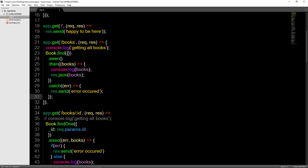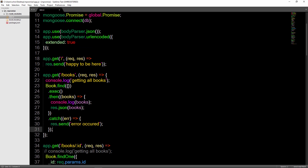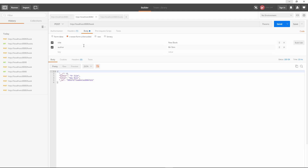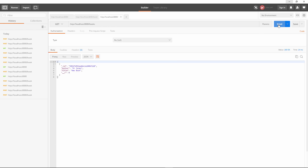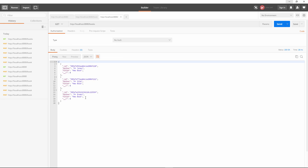This is just needed when using Mongoose or any kind of database that doesn't natively implement promises, like Node.js version 4 and above natively does. Go ahead and save this and go back into Postman. We'll add one more book called Mr. Green, send that over — and it works. Now let's check our books, and we have three books including Mr. Green that we just sent over.